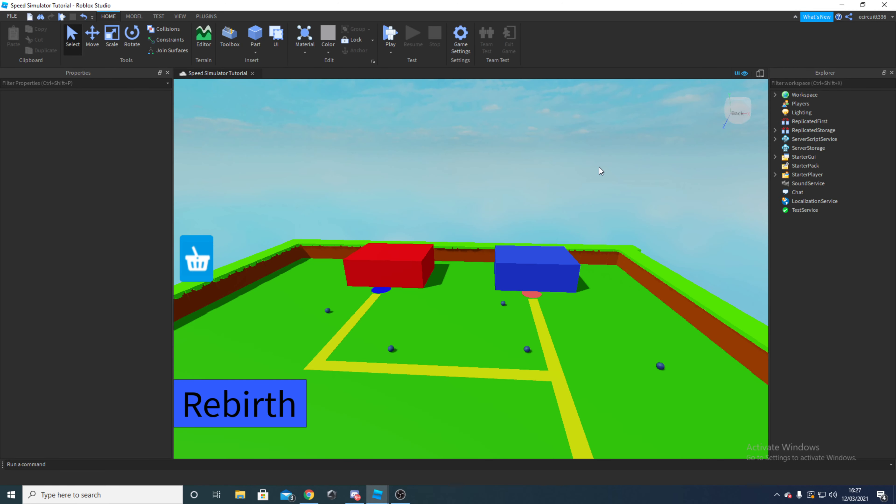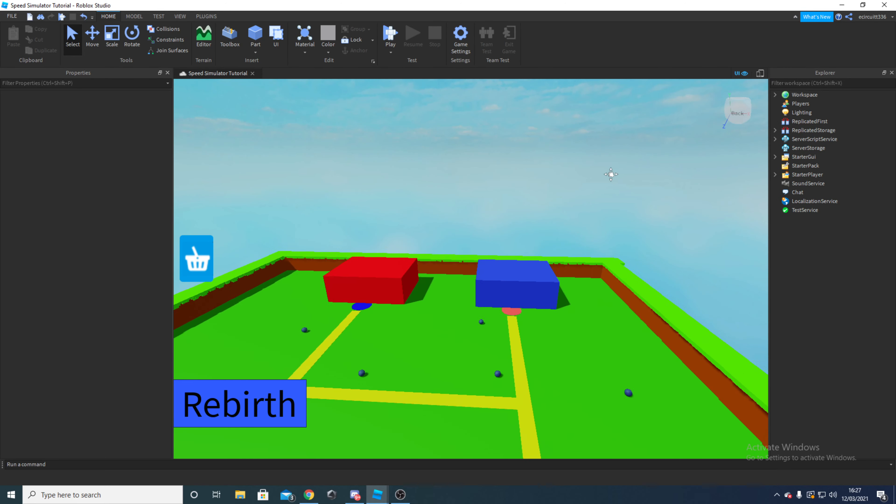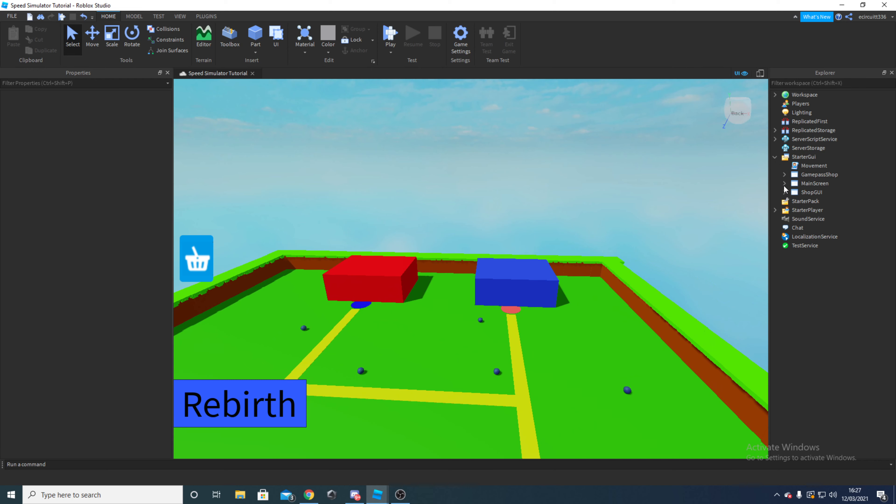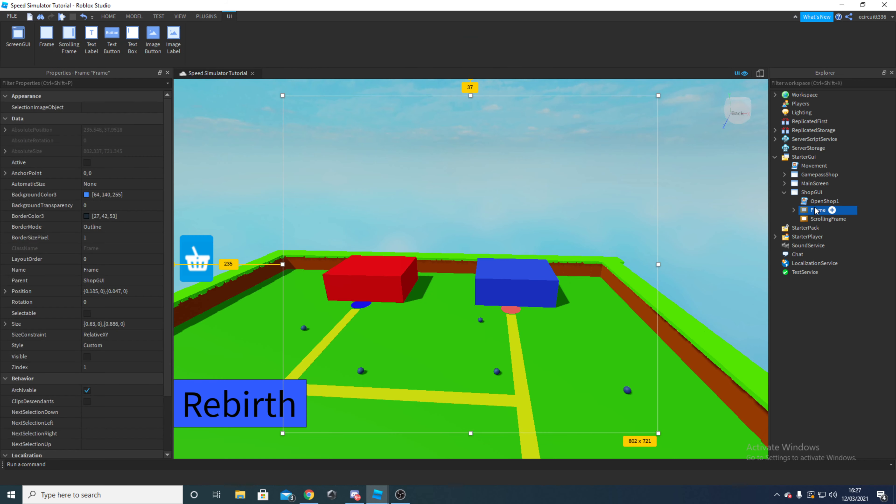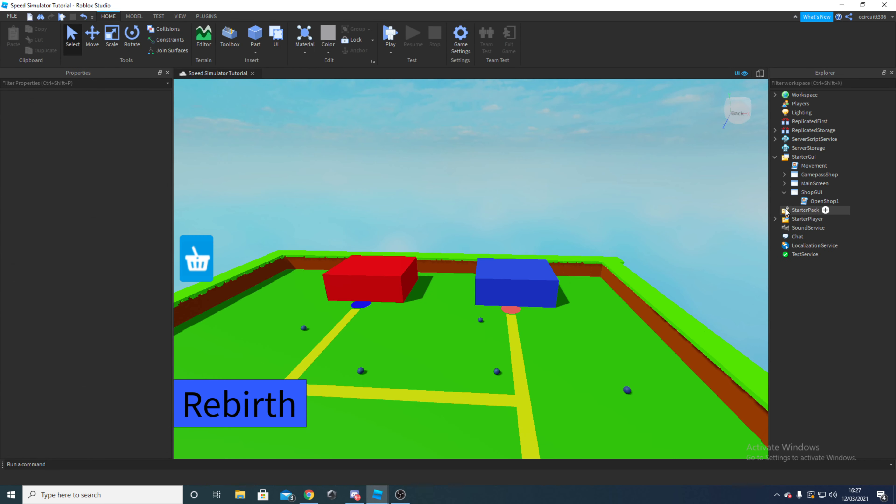First of all, you're going to want to navigate to your project and then open up the starter GUI and then open up the shop GUI. Next you're going to find your frame and your scrolling frame, we're going to delete both of these because we're going to come back to them later.